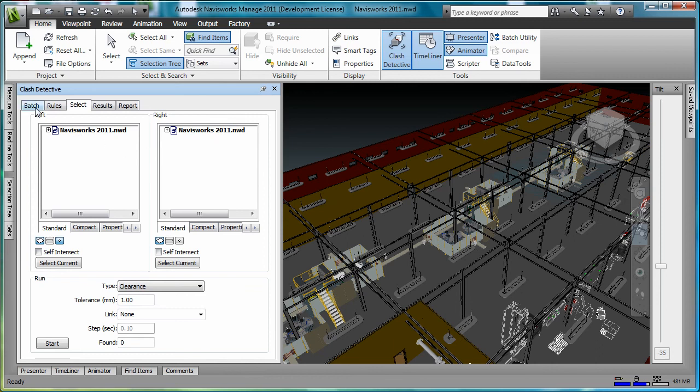In the window, you will find five tabs that help you set up a clash detection. On the select tab, you have the opportunity to define two selection sets.